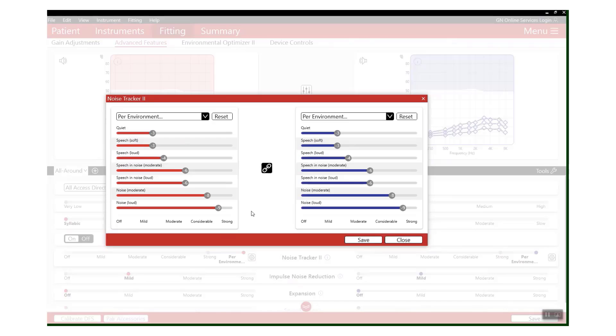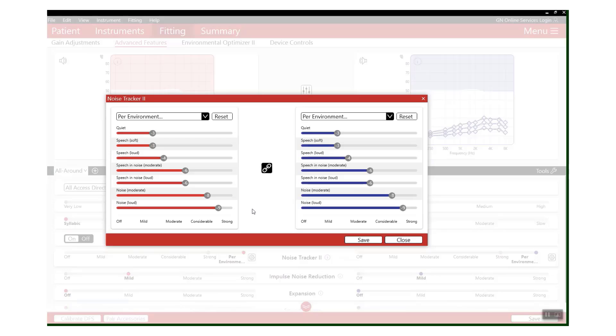So what this means is that it's going to allow you to manipulate the amount of noise reduction that you'd like to apply to any particular environment, up to a level of 10 dB.